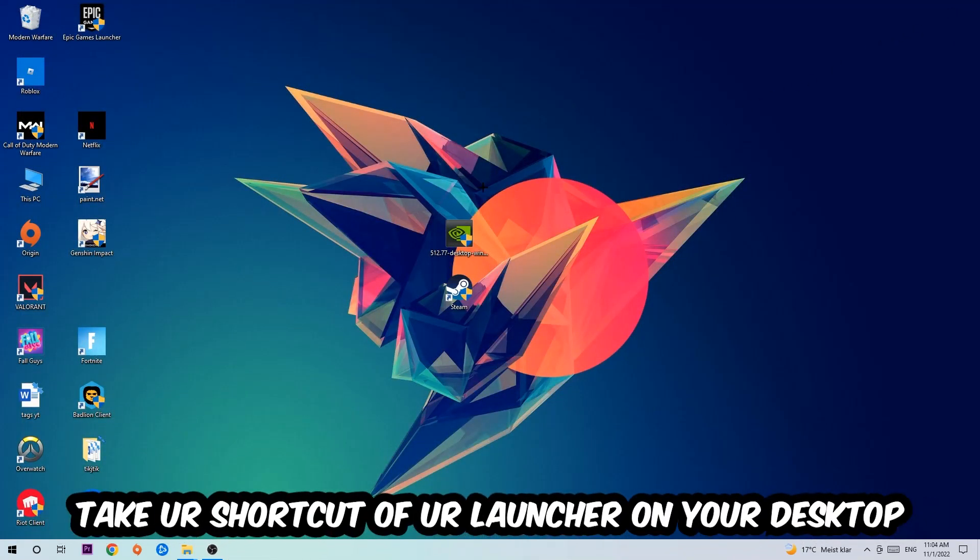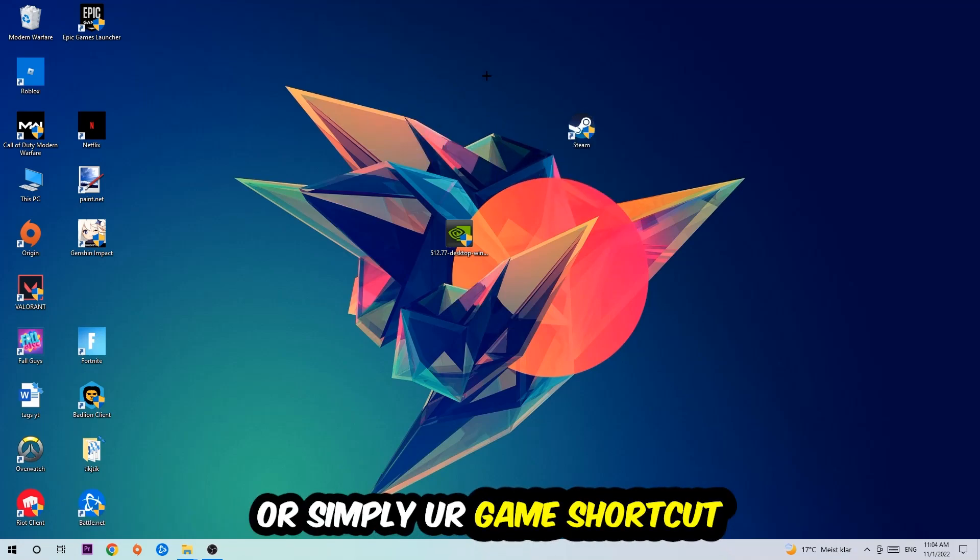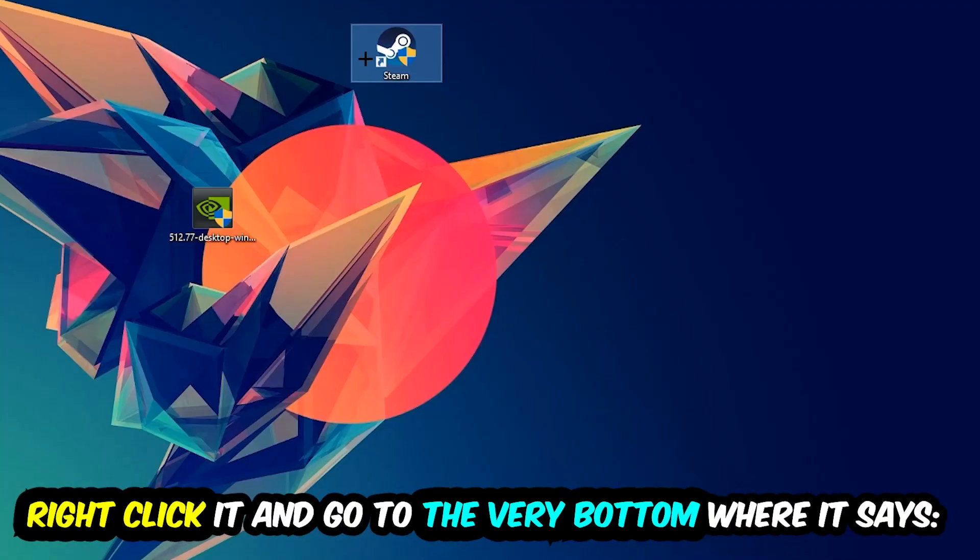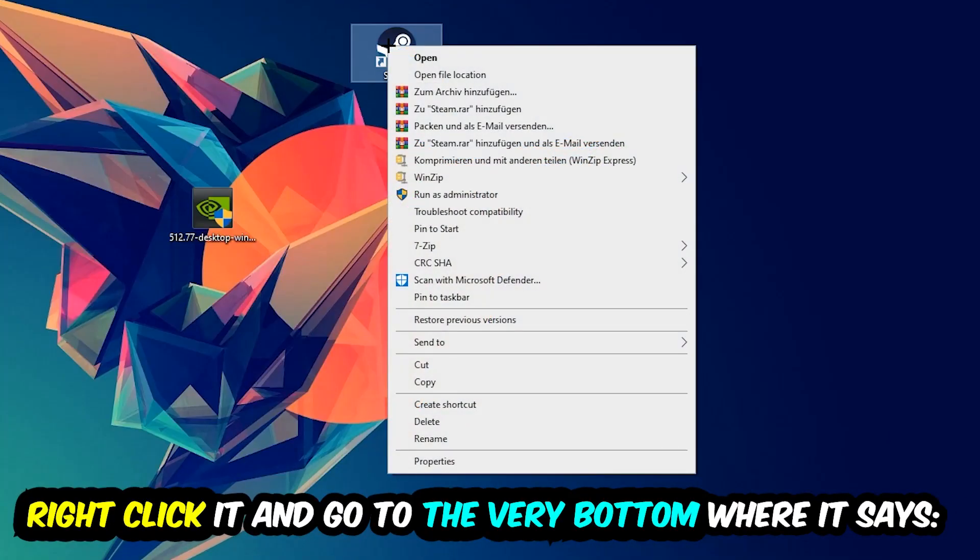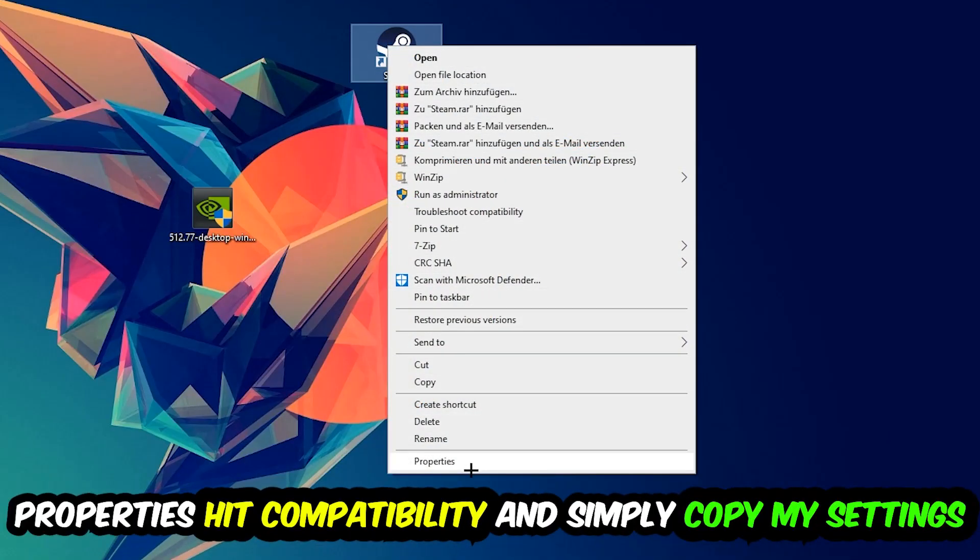And the next step is going to be to take your shortcut of your launcher from your Steam or your game shortcut on your desktop. Take it, right-click it, and go to the very bottom where it says Properties.